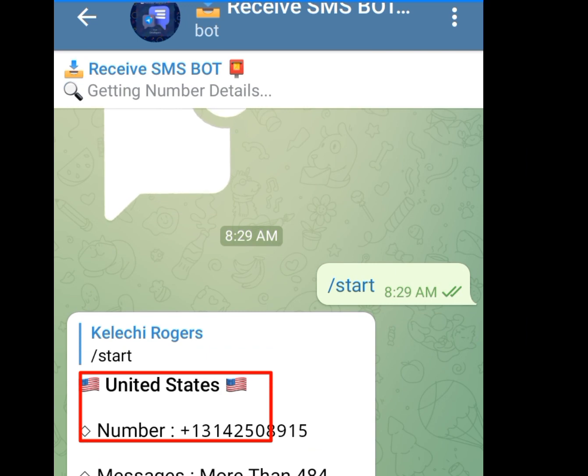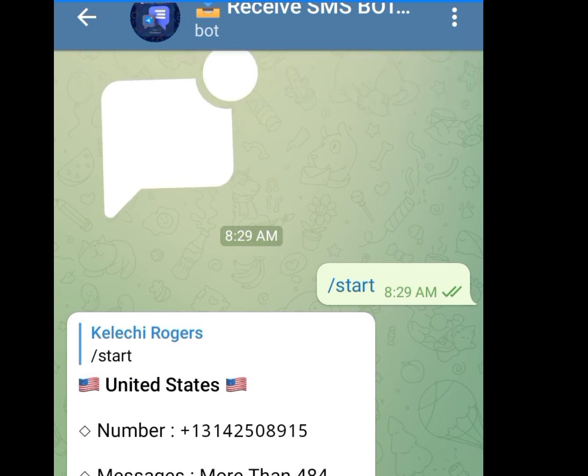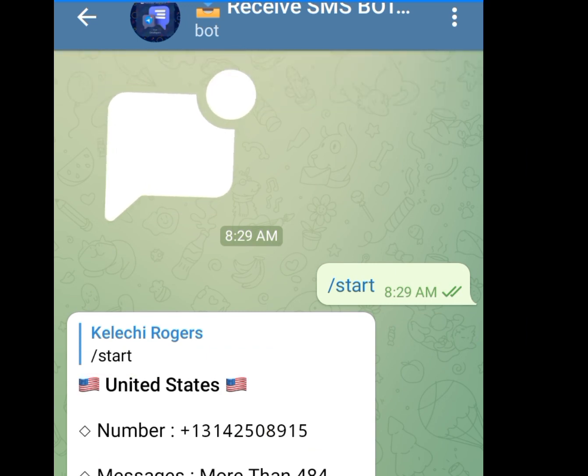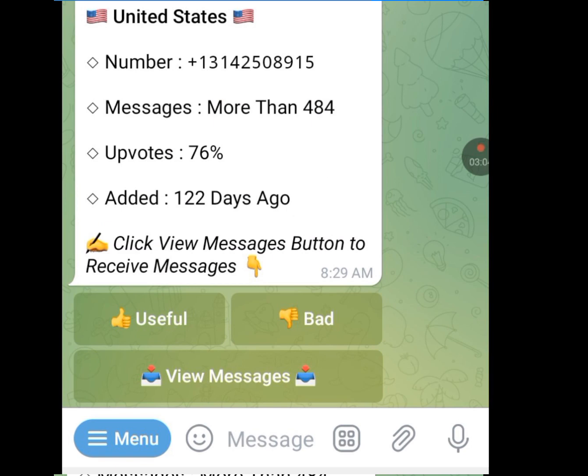This is the number: +1 314 250 8915. This is the number we are going to have access to when using this receive SMS bot. Let's click 'View Messages' to see people who have used this number for their online verification.